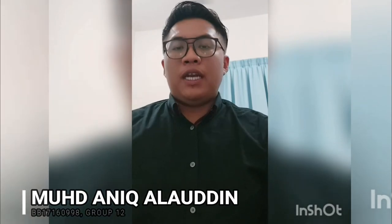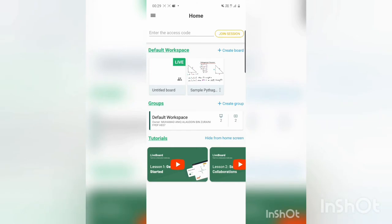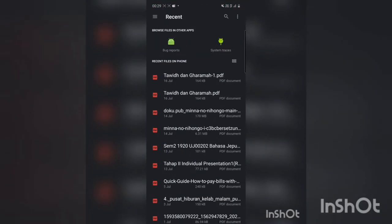Good day to my lecturers and to my fellow friends. Today I will teach you how to use Liveboard as an alternative way to do online classes and group discussions. We choose the default workspace, then press the plus button in the bottom right corner and choose Create from PDF. With this, you can choose what topic you want to teach or discuss for today.